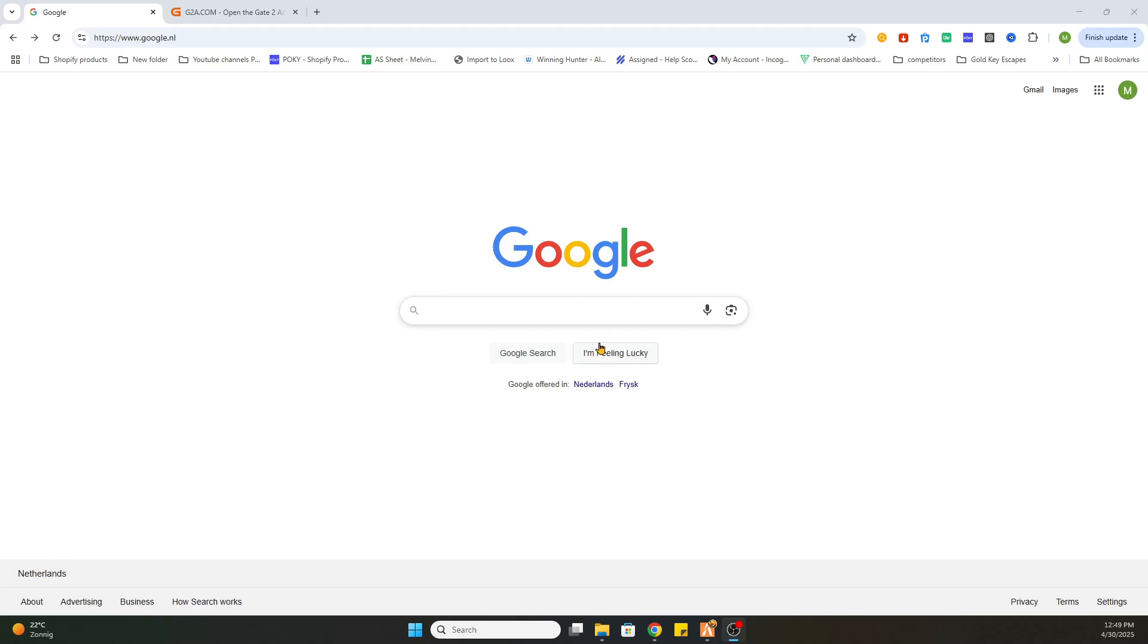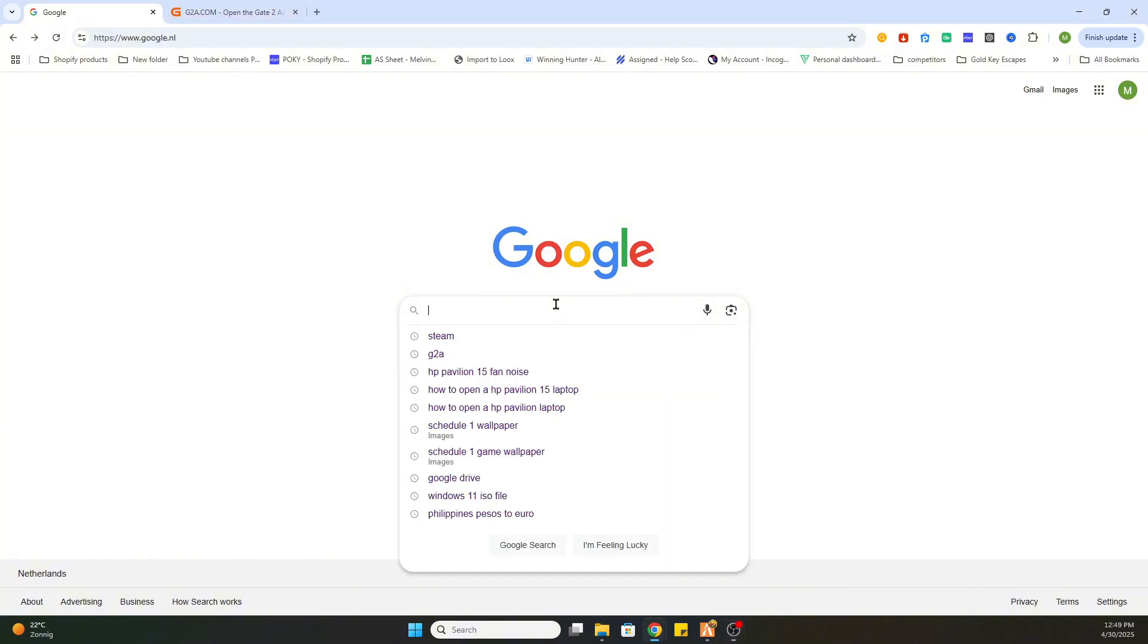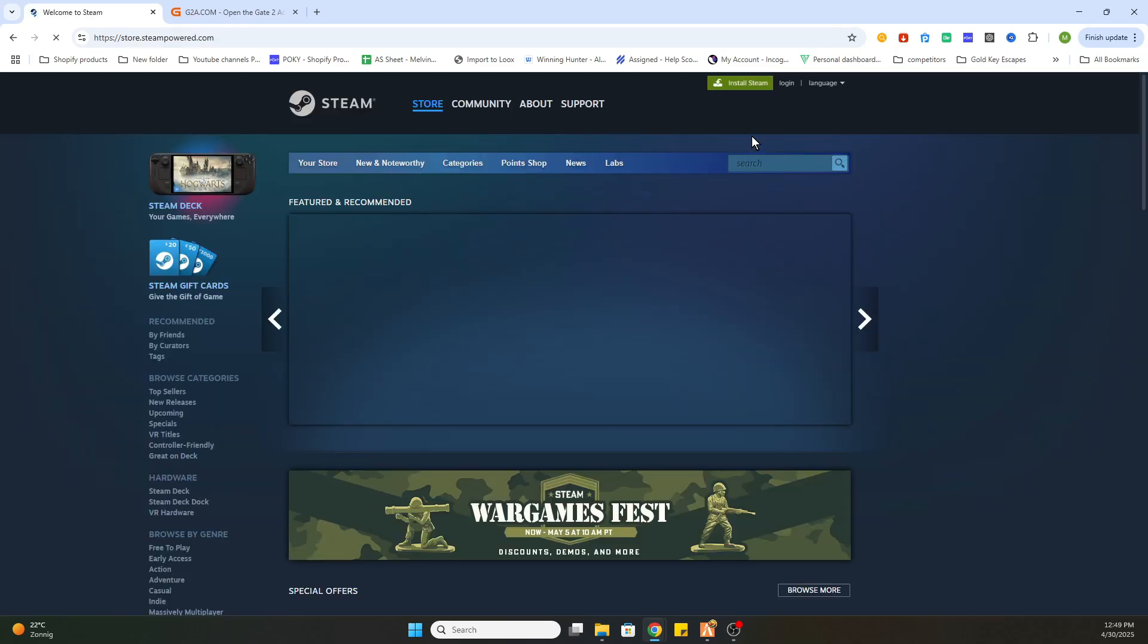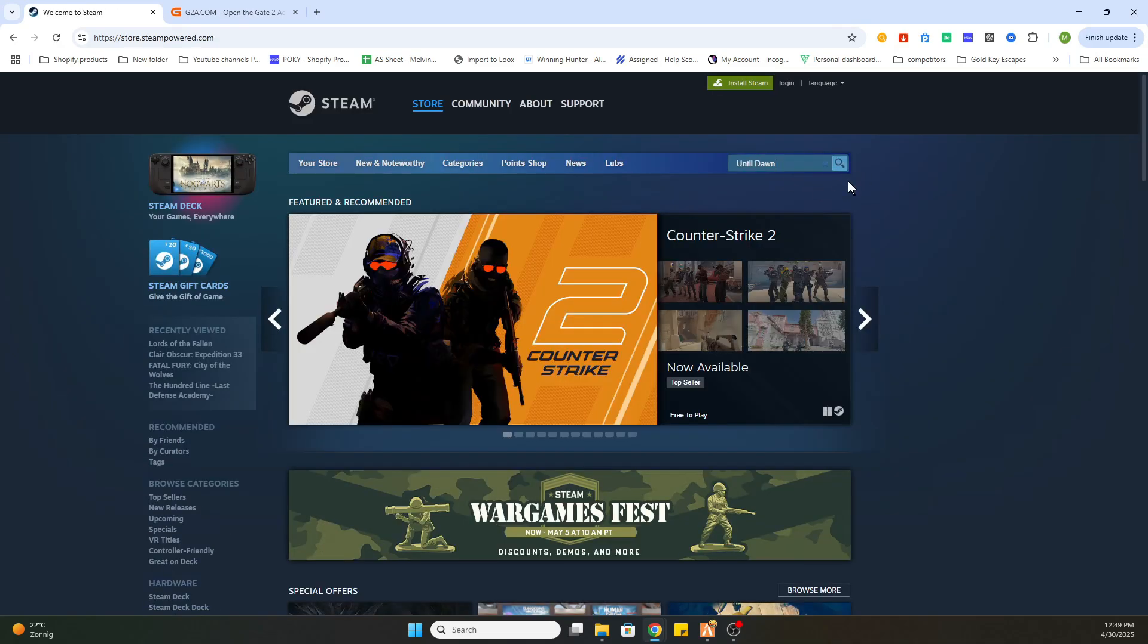Once you have done that, we can proceed to the Steam website to quickly search up this game, and then we can go to another website to download it. So we're going to search up the Steam website and quickly search up the game Until Dawn.